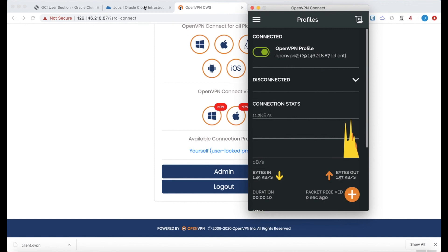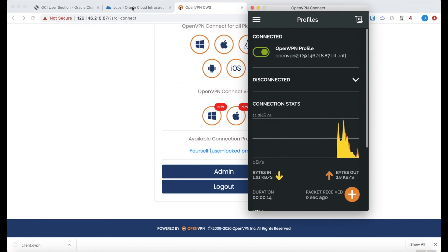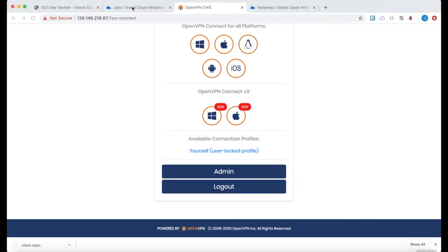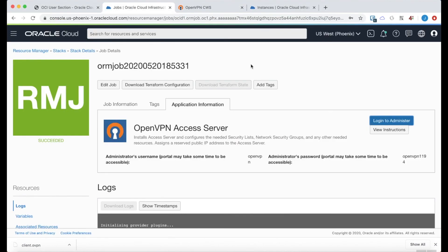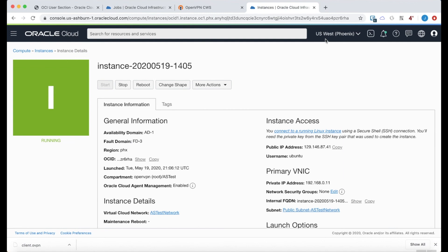Now to show a useful scenario, I've gone ahead and created another instance within the same compartment that will allow me, now that I'm connected as a client, to access resources on that instance.